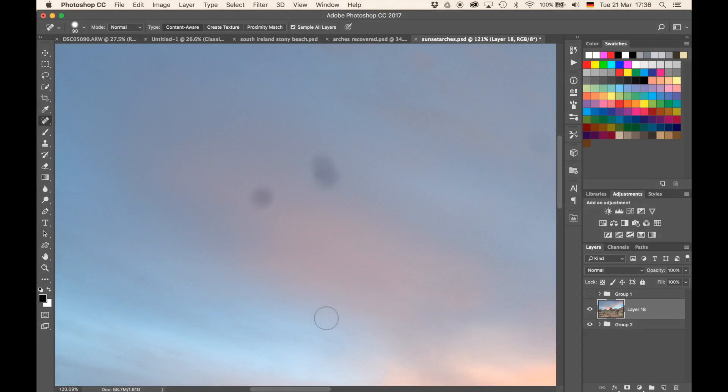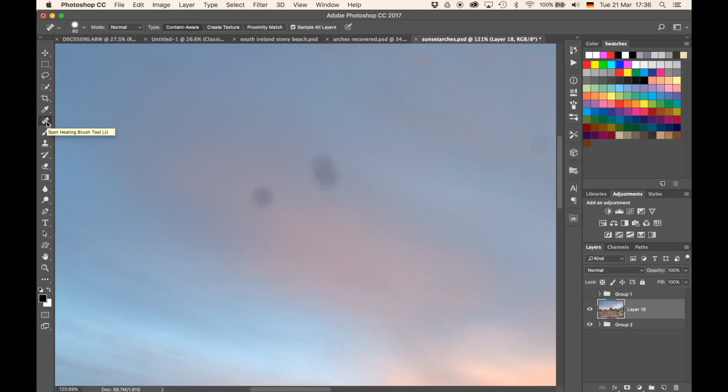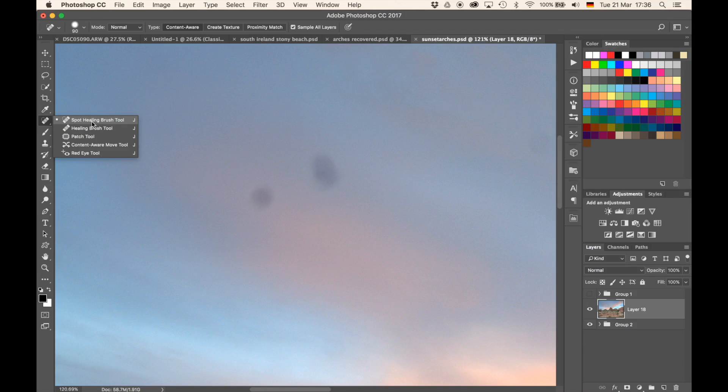The second good way to remove spots from your image is, instead of using the patch tool, to use the actual spot healing brush tool. For that, also make sure that you have all the information on a separate layer and then on the left hand side just select the spot healing brush tool in the same place where you had just previously selected the patch tool.